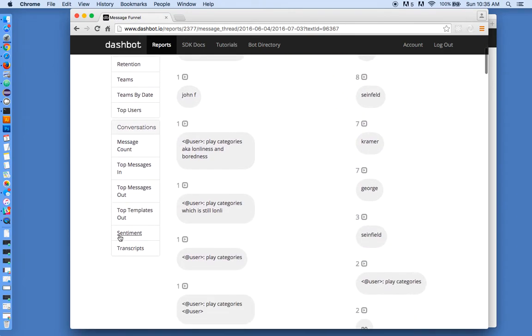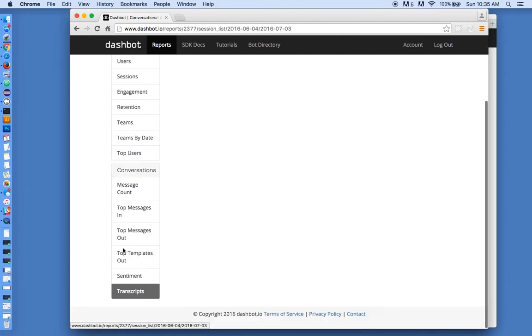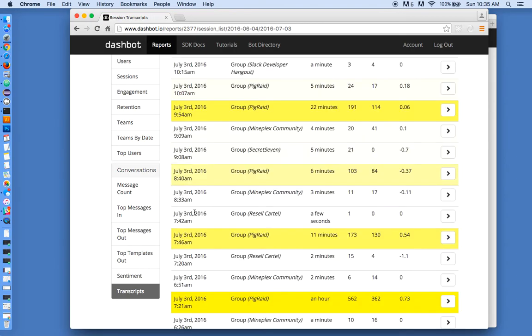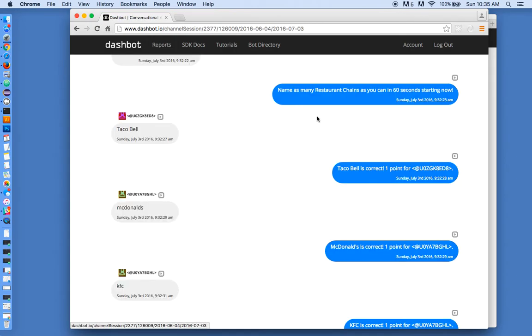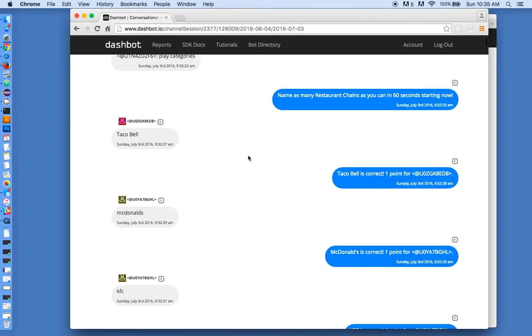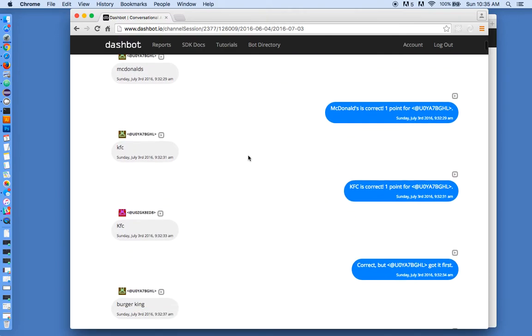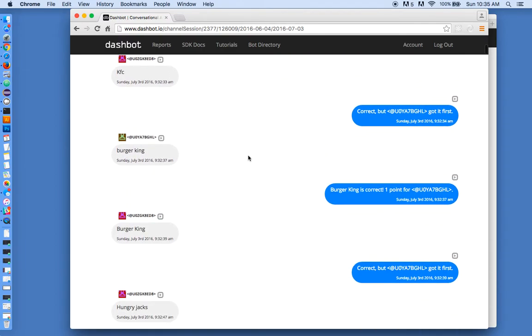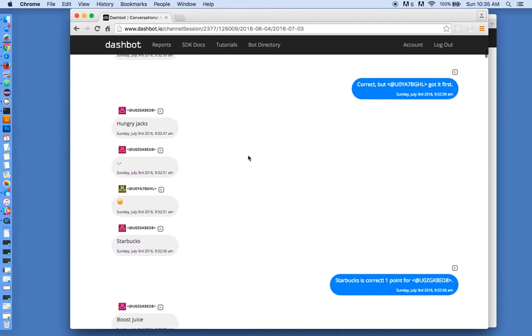We can also go into the transcripts and see the full transcripts of how people are interacting. In this case, they're interacting with the trivia game, but you can learn from this and improve your AI responses.